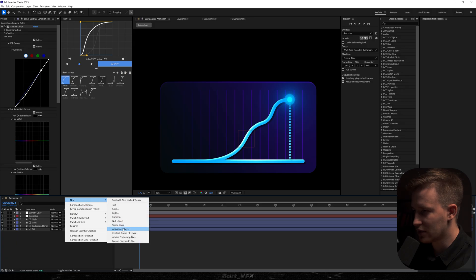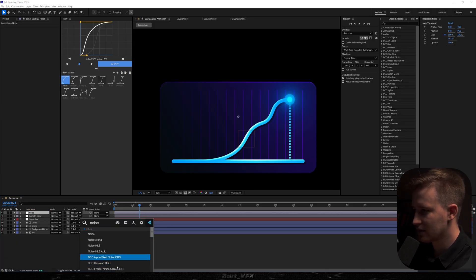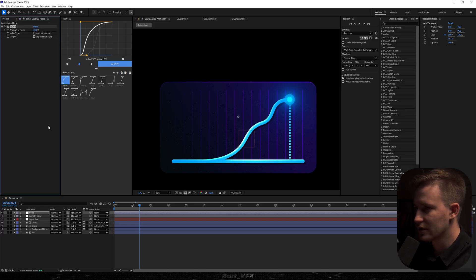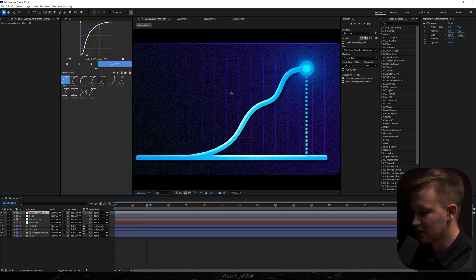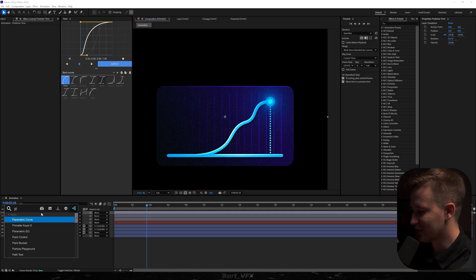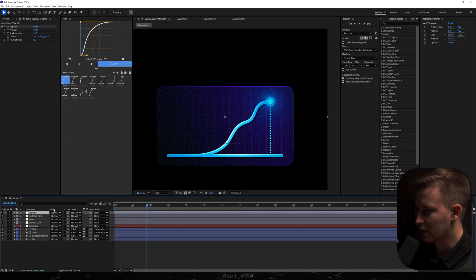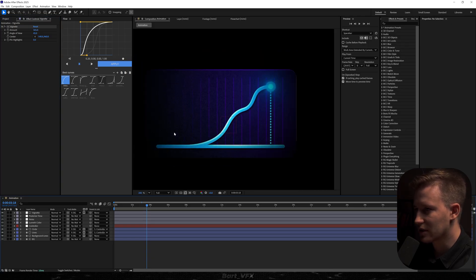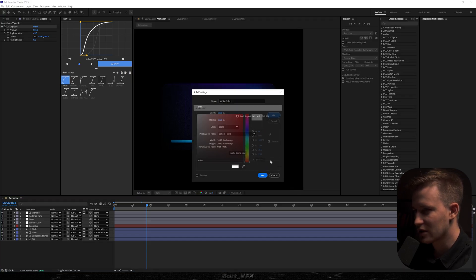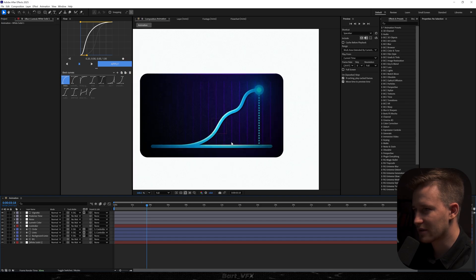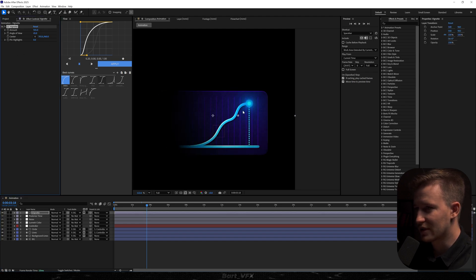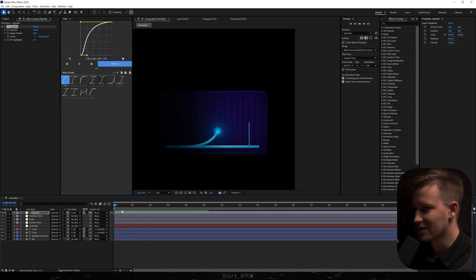I'll create a new adjustment layer and call it 'noise,' add the Noise effect, set the amount to about 10, and uncheck 'Use Color Noise' — this gives a very nice look. Then another adjustment layer: 'Posterize Time' — I'll apply it and set it to 16. Next, I'll add a vignette and change the track matte to the background to make it darker in certain areas. With posterize time it's looking good, but vignette is optional depending on whether you're using it on a dark or light background.